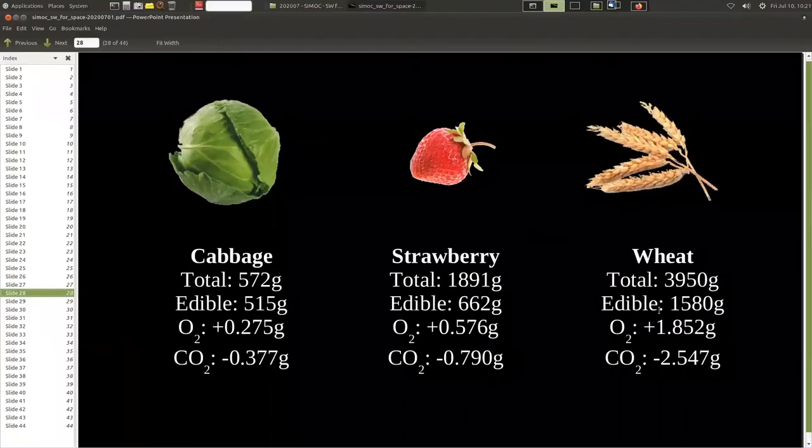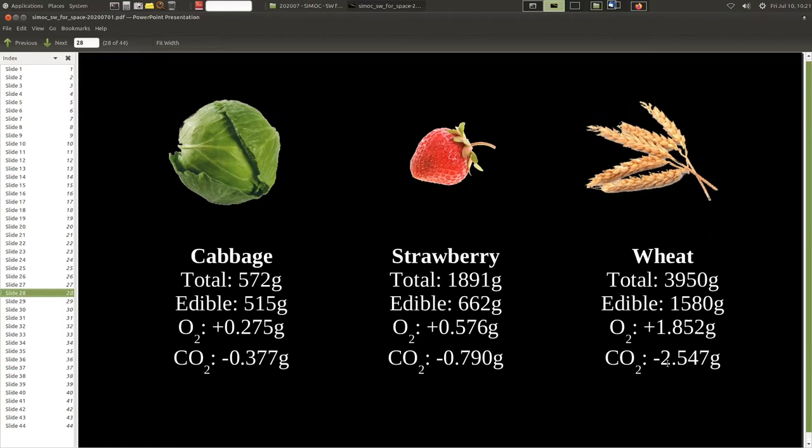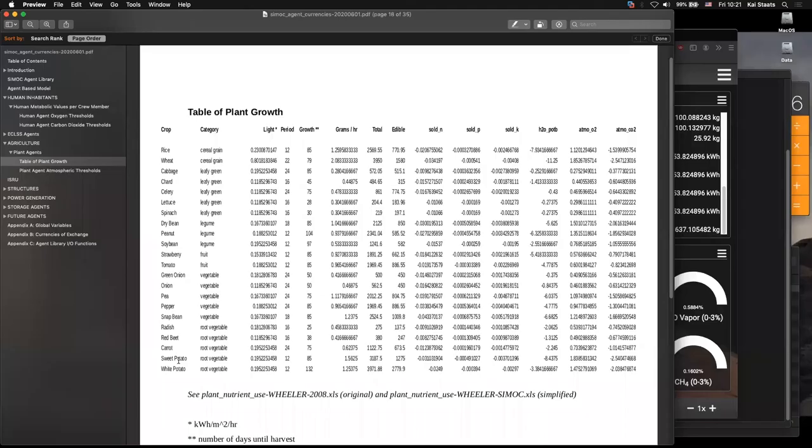We know that cabbage brings, sequesters 0.377 grams per square meter per hour. Strawberries 0.79 and beet 2.5. Look at the difference. It's almost 10 times better at pulling in CO2. So if we go back to this, we look at, what were the two? So we're going to compare cabbage to wheat. So here's cabbage and 0.377. And here's wheat just above it, 0.254. So all the data is right here. You can see right here are the two data points that are shown right here and here.